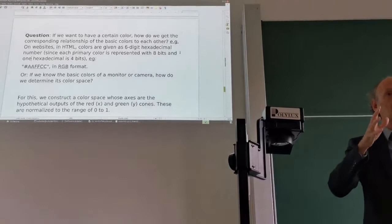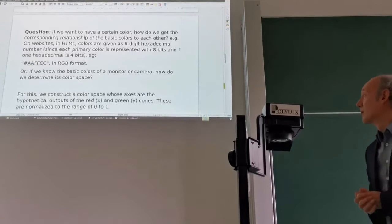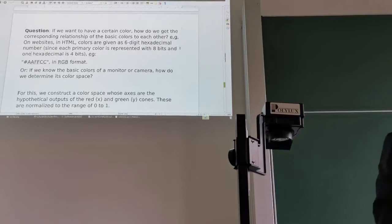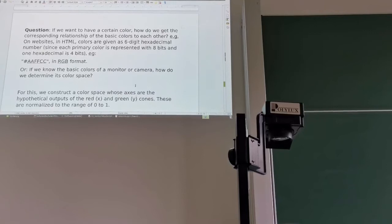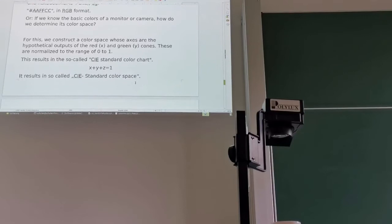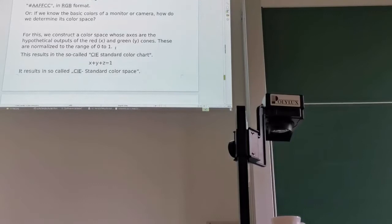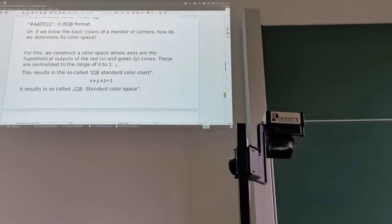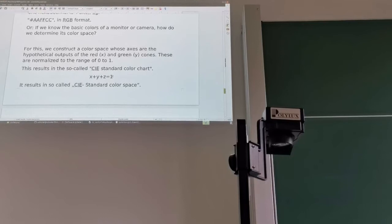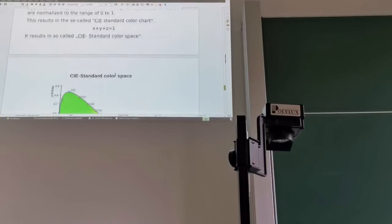How do we know the basic colors of a monitor or camera — how do we determine its color space? We can construct a color space whose axes are the hypothetical outputs of the red and green cones of our eye, normalized to the range from 0 to 1. The remaining value to make the sum equal 1 is the blue component. So we have x plus y plus z equals 1. This is also called the CIE standard color space.